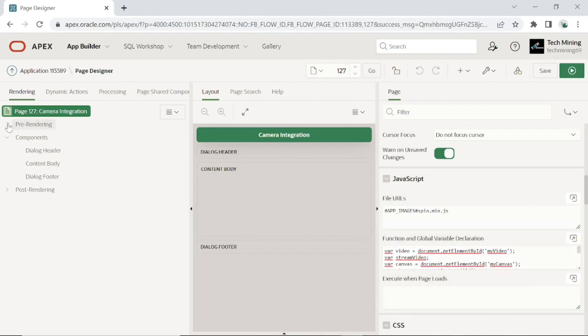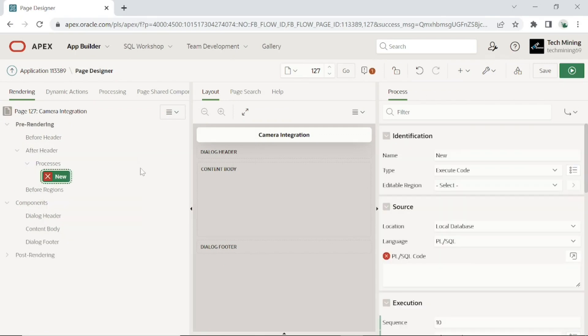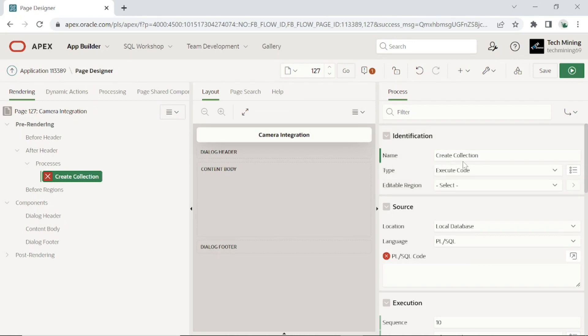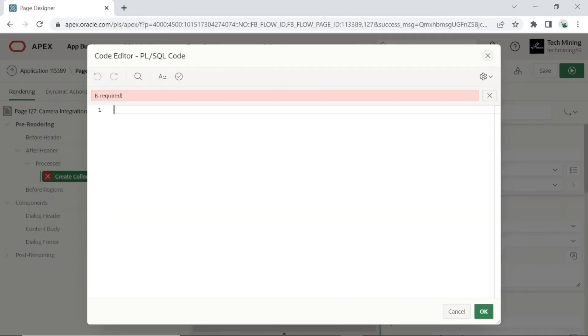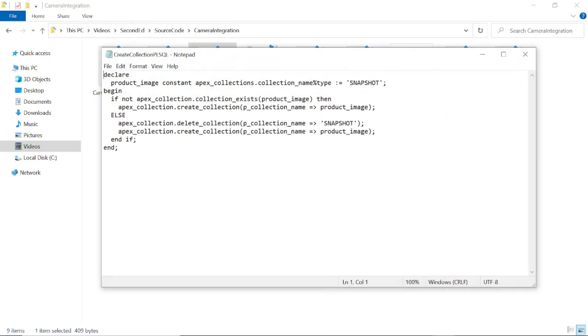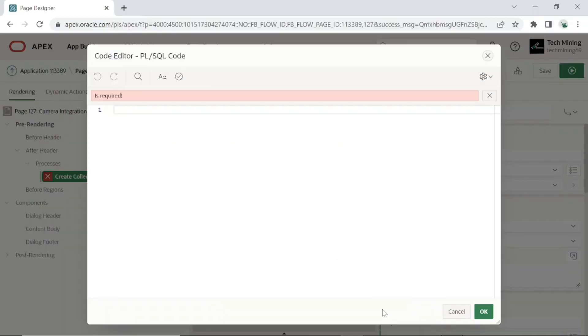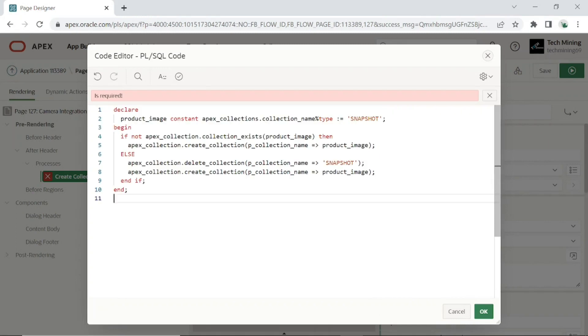Expand prerendering node. Right click after header node and select create process. This process is an Apex collection, which will be used to temporarily store the pictures you take. Each collection in Apex can include one BLOB column. Here we will use this column to store the binary representation of each picture. Copy and paste this file code. This code creates an empty collection named snapshot every time you access page 127.